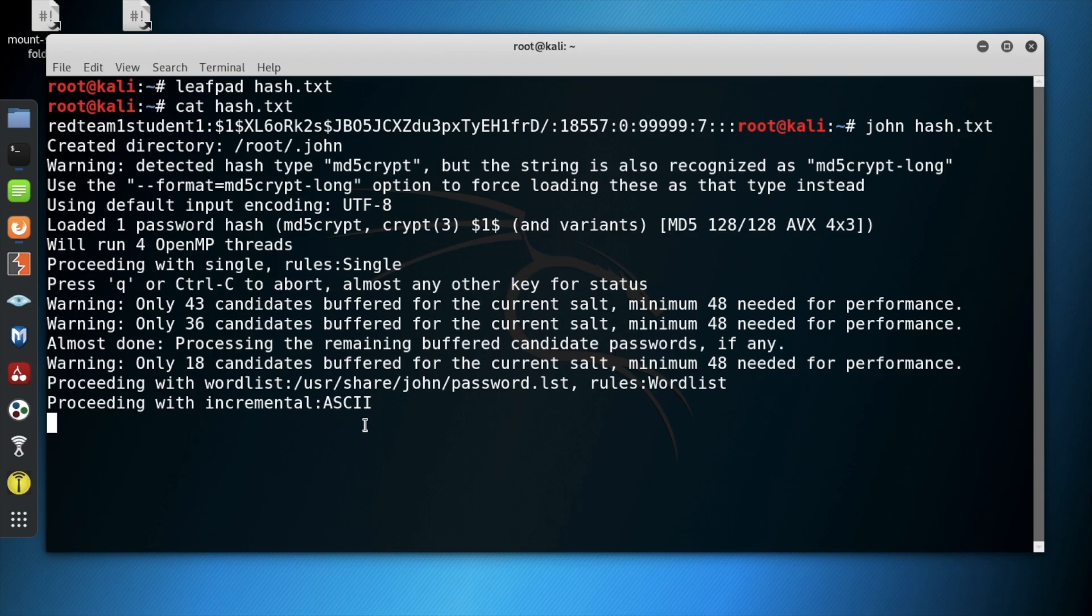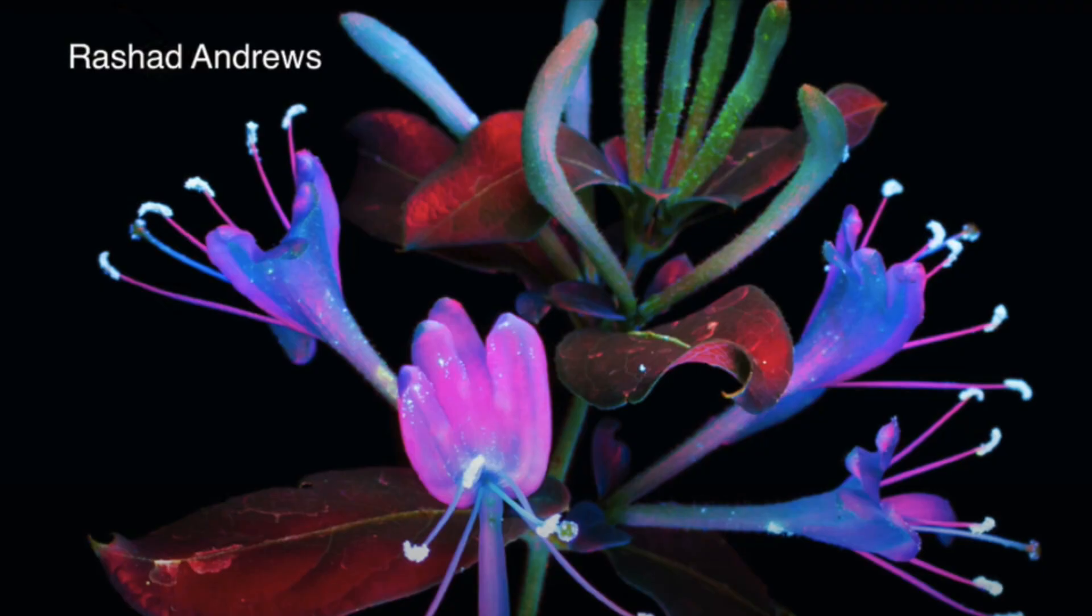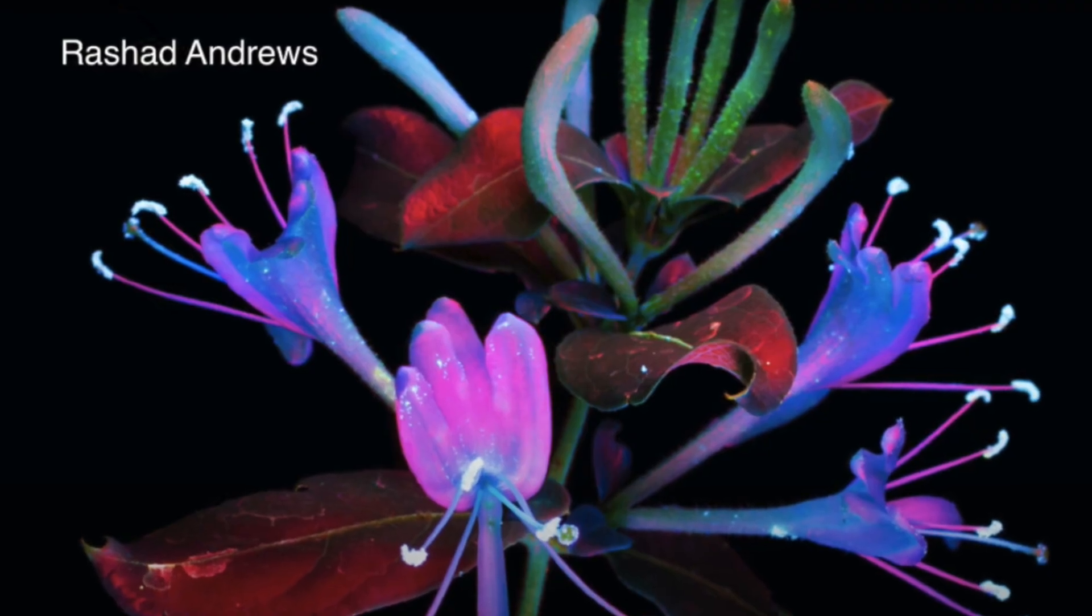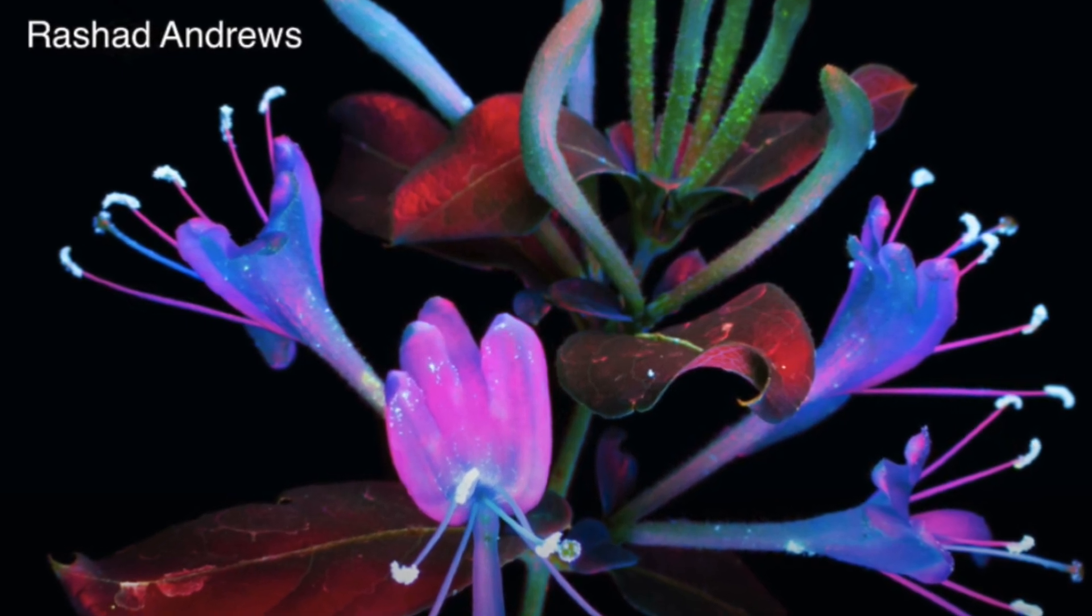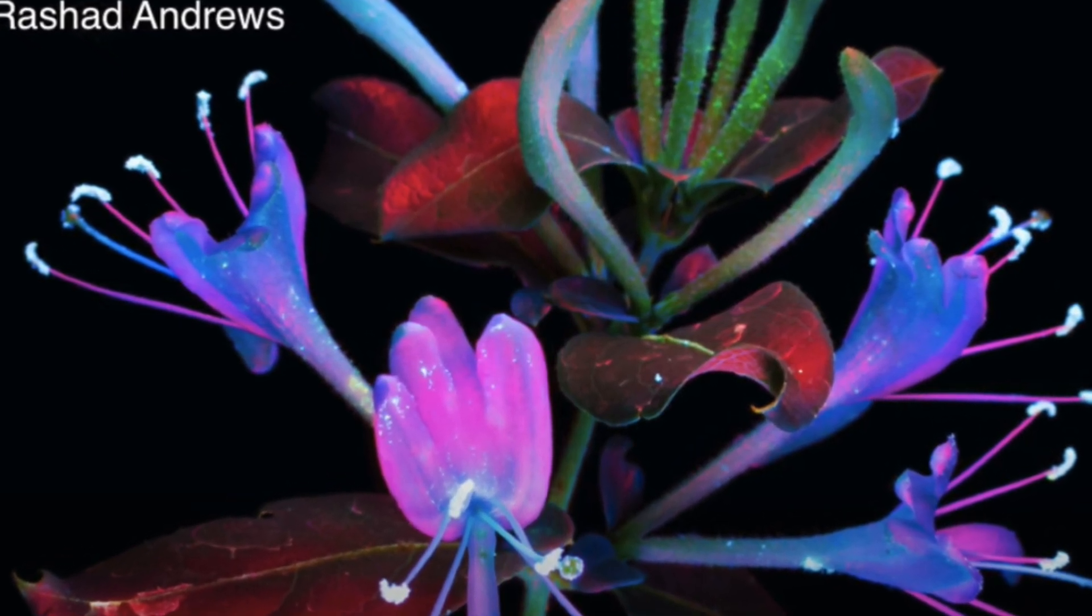Notice the code has been cracked and you have now completed your mission. Thank you for joining me on this journey. My name is Rashad Andrews, signing out.